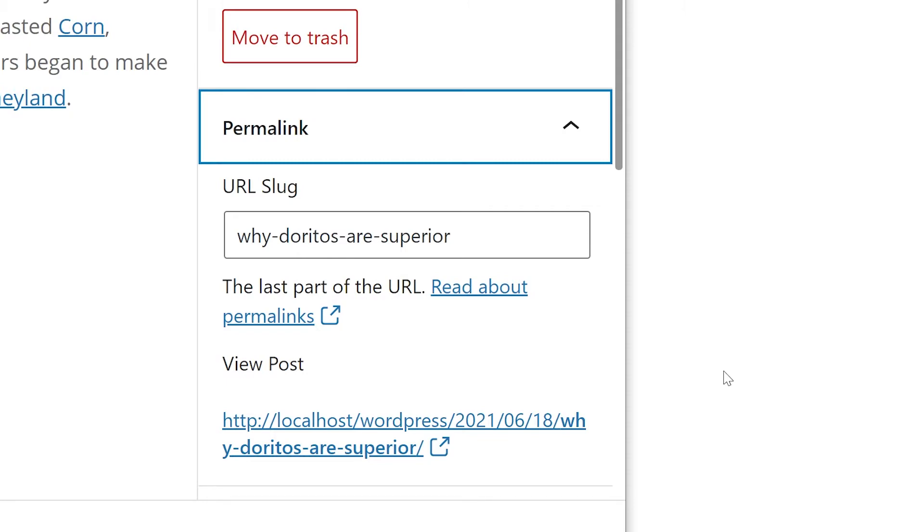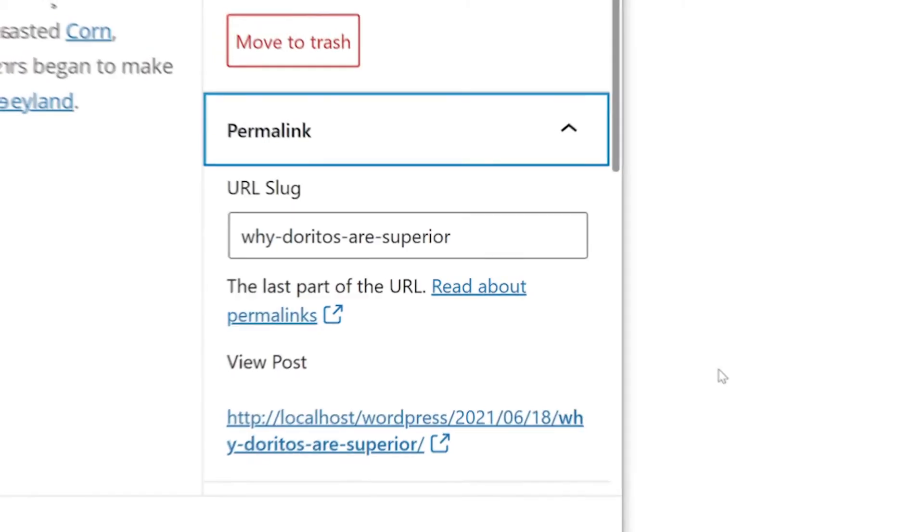By default, WordPress includes the entire title of the post as the slug. If you want to change that when you're editing a post, navigate to the permalink meta box to edit it to whatever you want it to be.